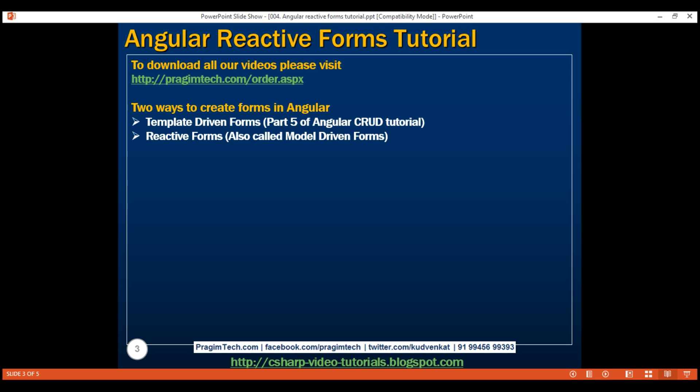We discuss template-driven forms in part 5 of Angular CRUD tutorial. Reactive forms, on the other hand, allow us to build the form completely in code. This is more flexible and has many benefits over template forms. For example, it's easy to add form input elements dynamically and adjust validation at runtime based on decisions made in code. It's also easy to unit test as most of the logic and validation is in the component class. The only downside of reactive forms is that they require more code than template forms.